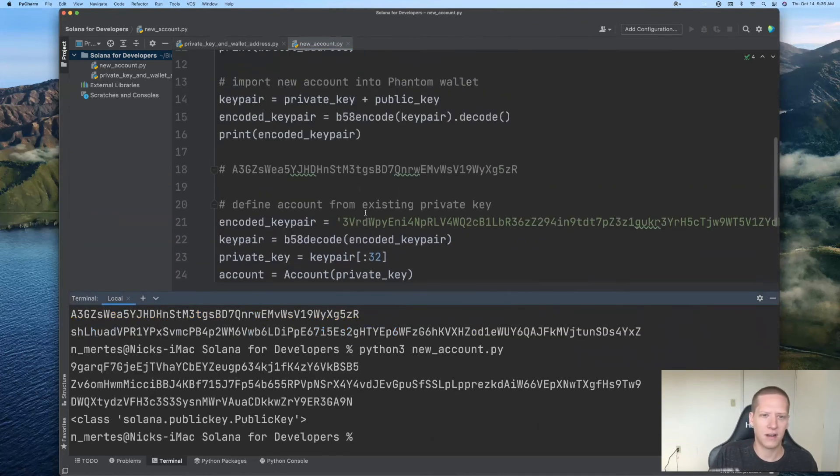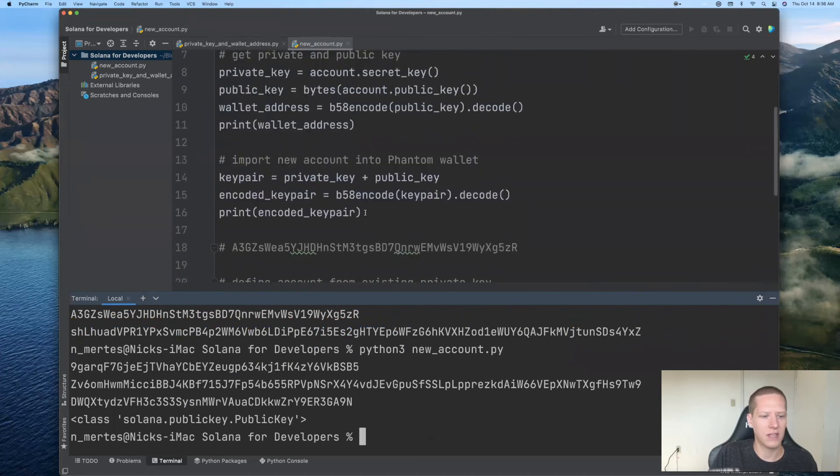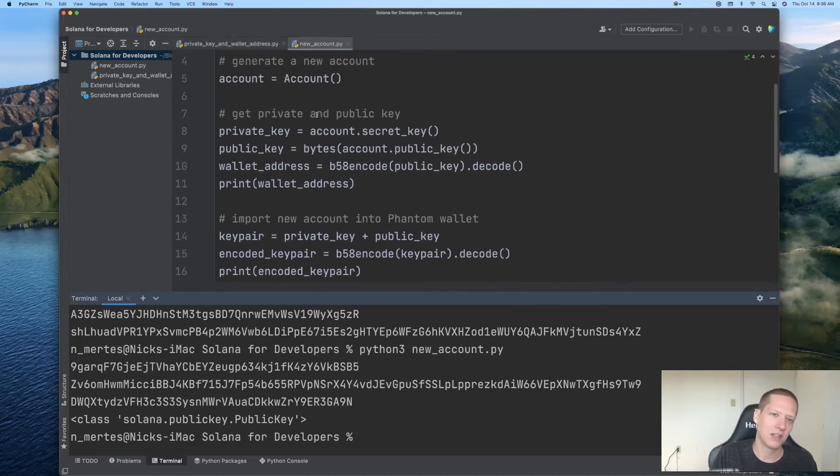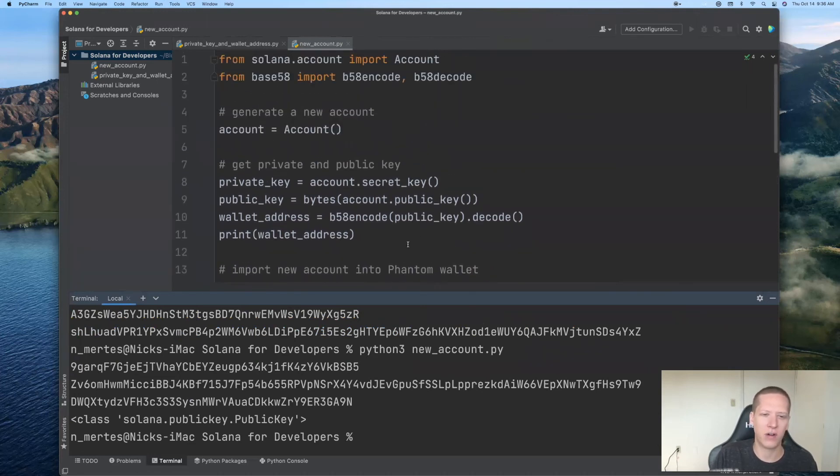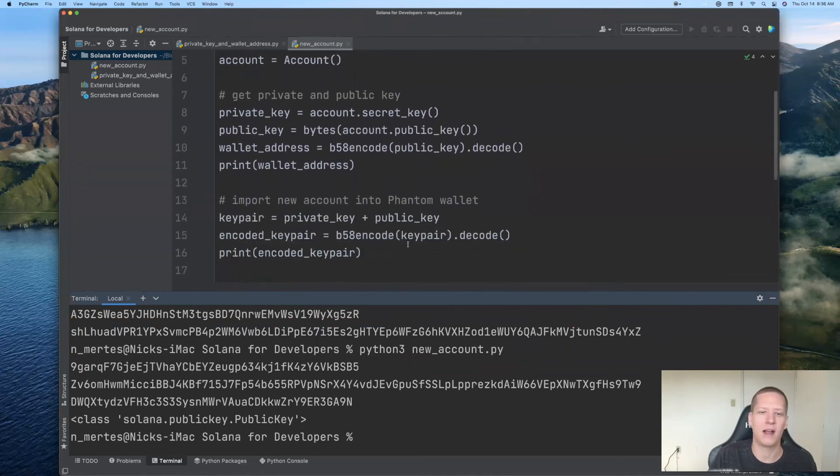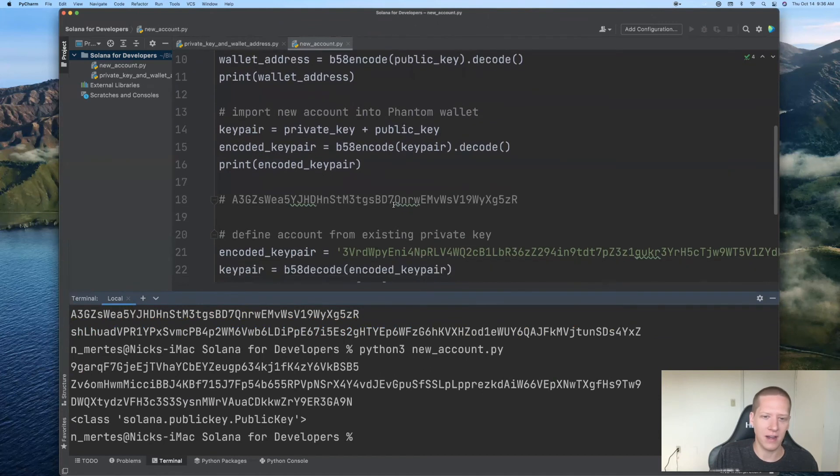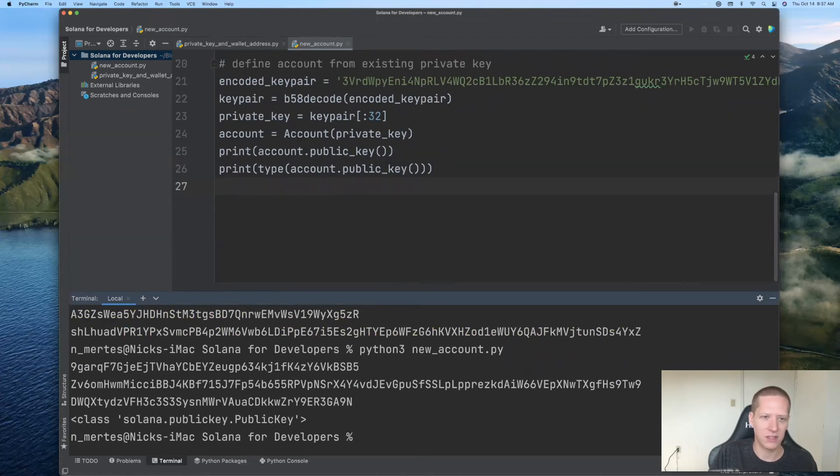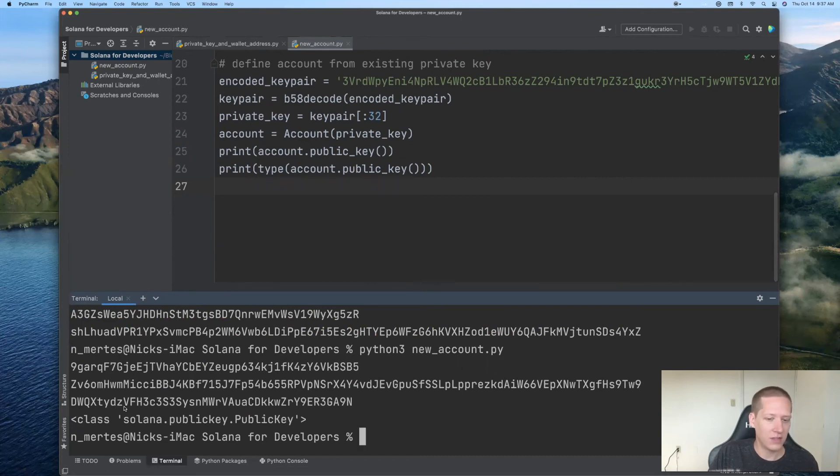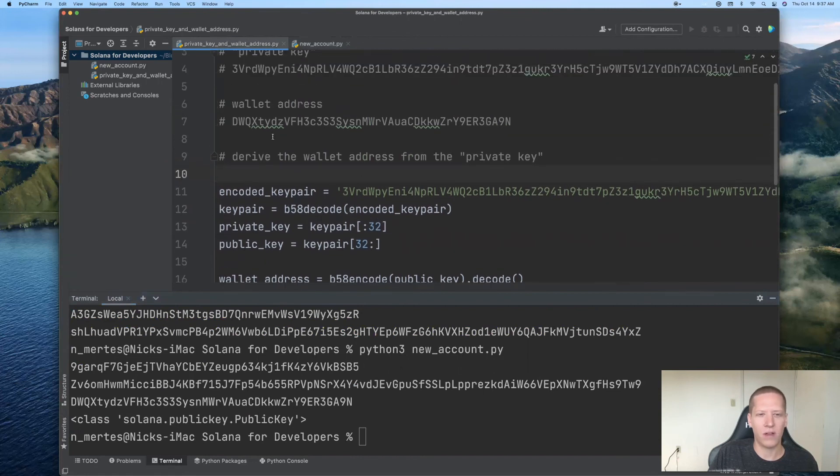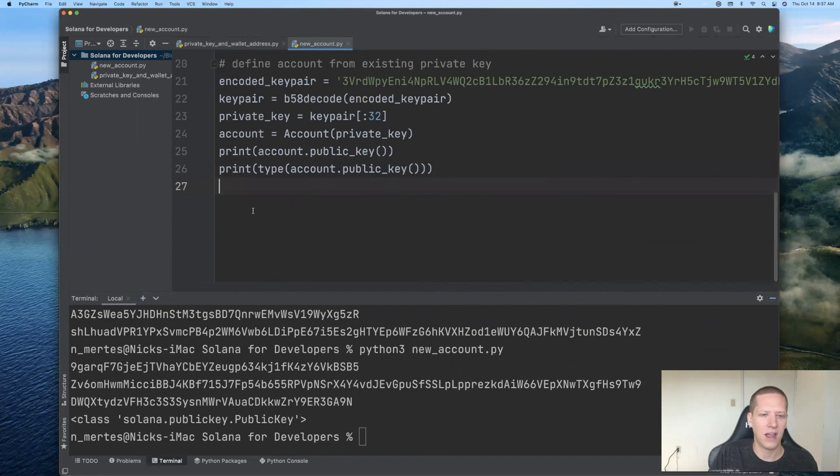So let's run this file now. The first thing that you see here is we have a new encoded keypair and a new corresponding wallet address, because every time you run this file as it's set up currently, you're going to be producing a new account. And so you can imagine isolating this into a function and say running it a thousand times to get a thousand different Solana accounts. But what we're most interested in here is first this print statement account.public_key, you can see this is printing out the wallet address, which is exactly the wallet address which we had last time. So this seems to be working correctly.